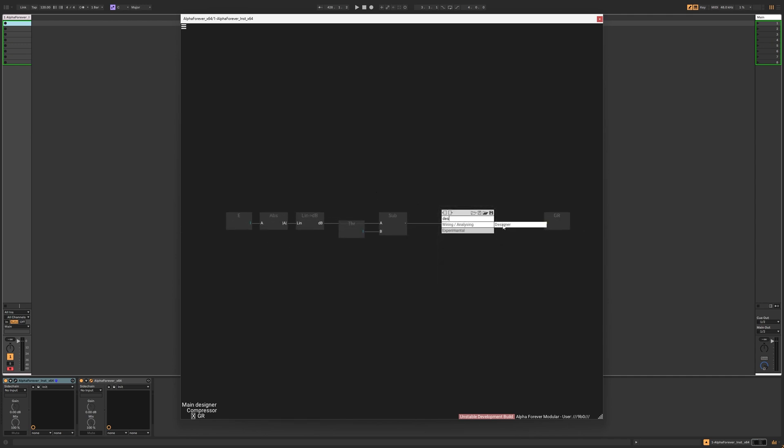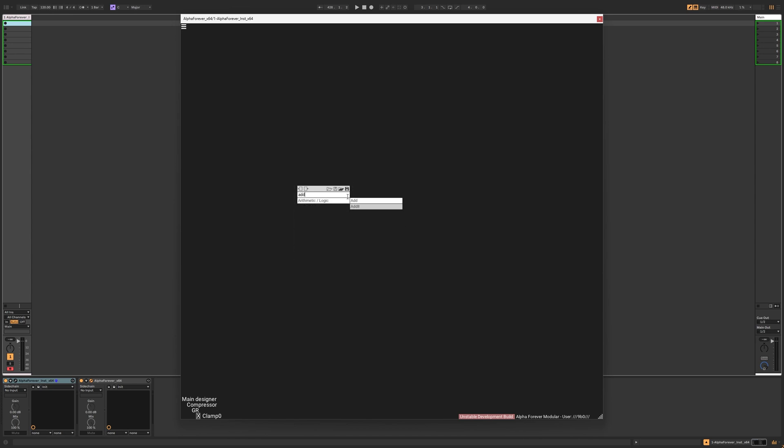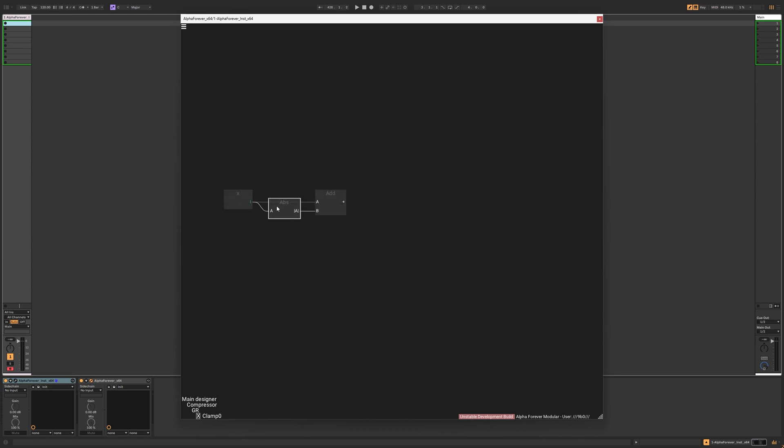I clamped the result to zero by adding the absolute value of the signal to itself and multiplying by 0.5. I like this method because it is more efficient than using an if statement, and it can be easily extended into a knee later.